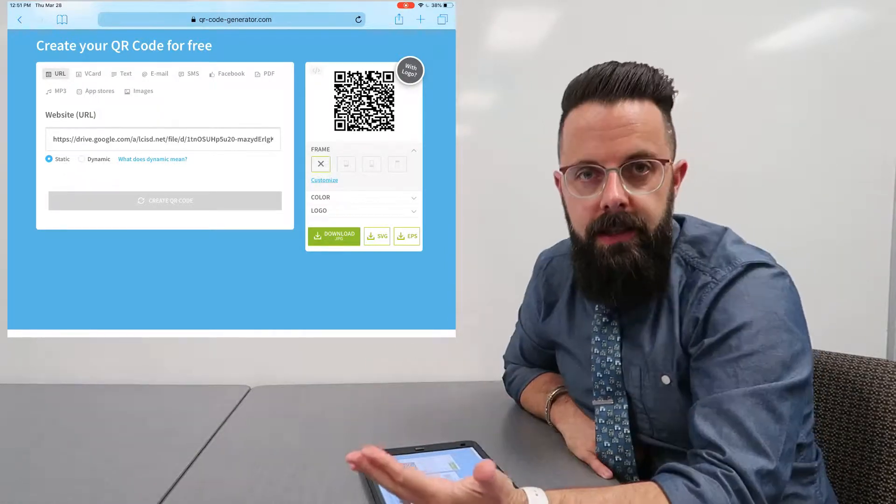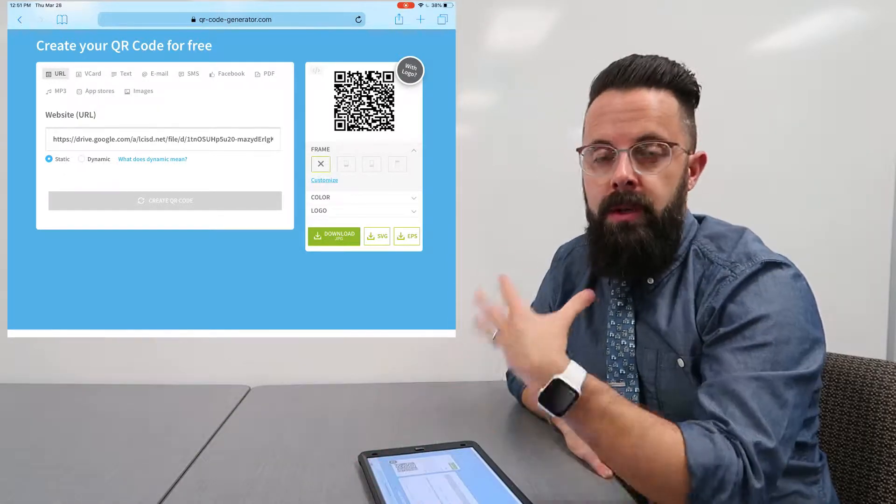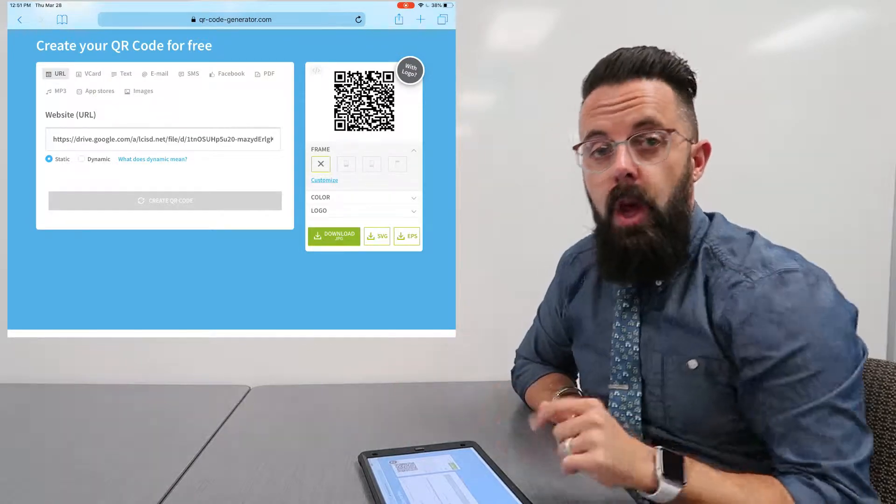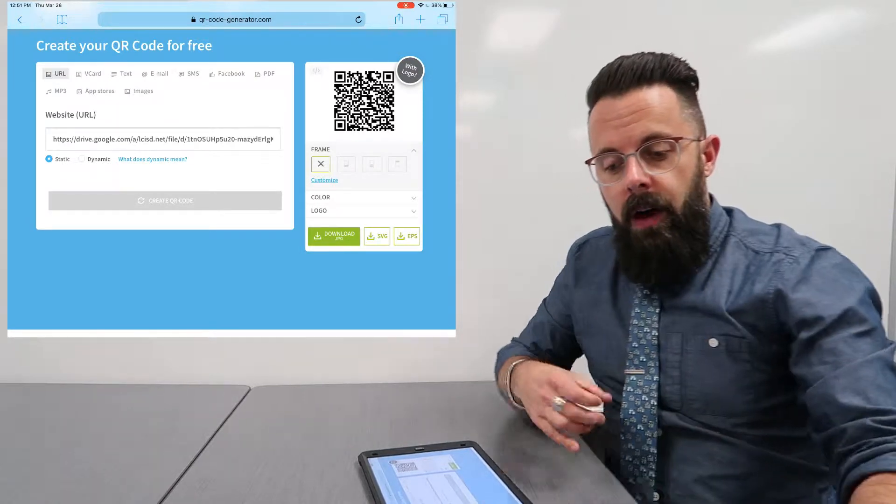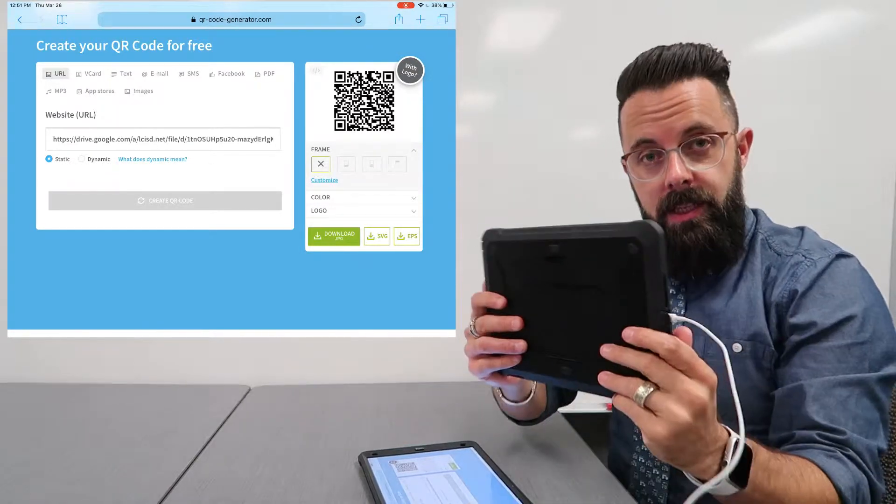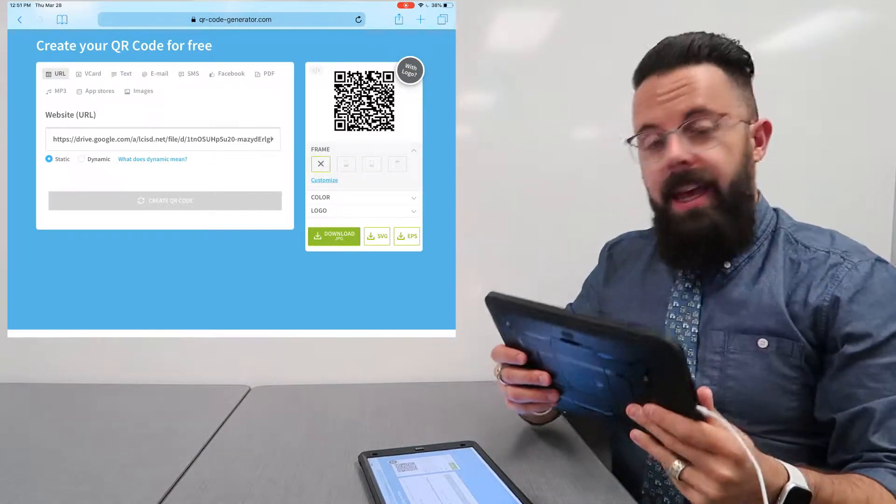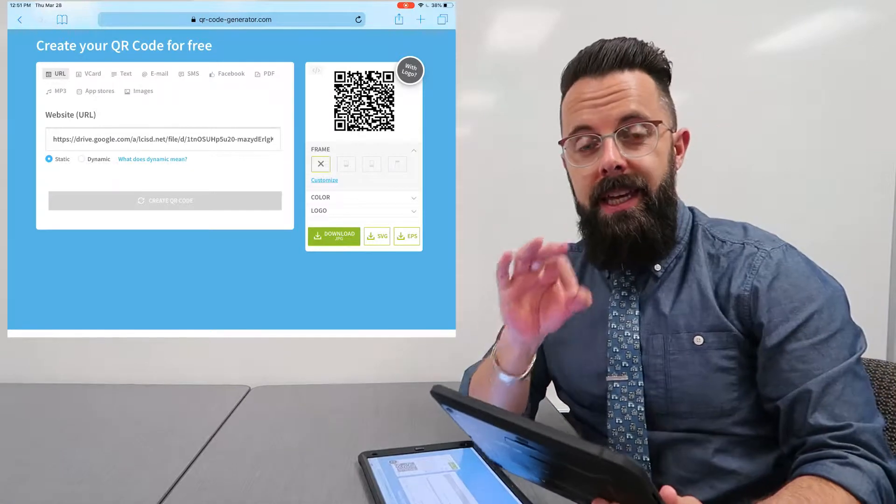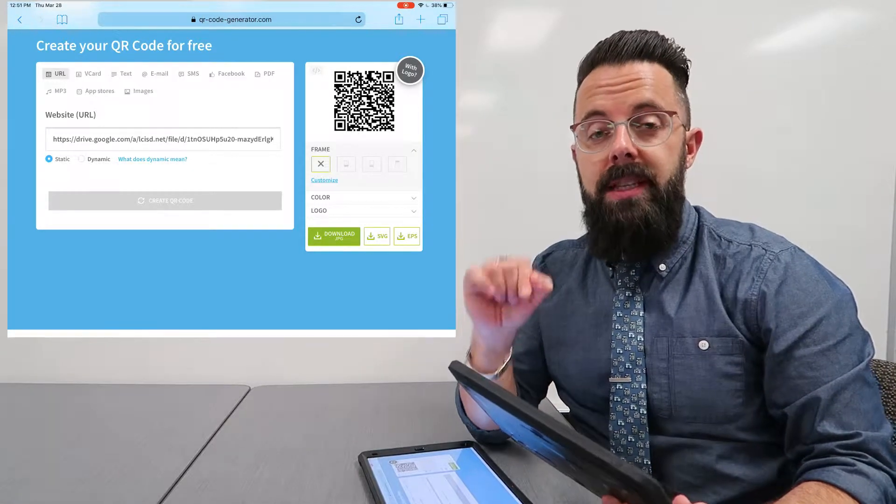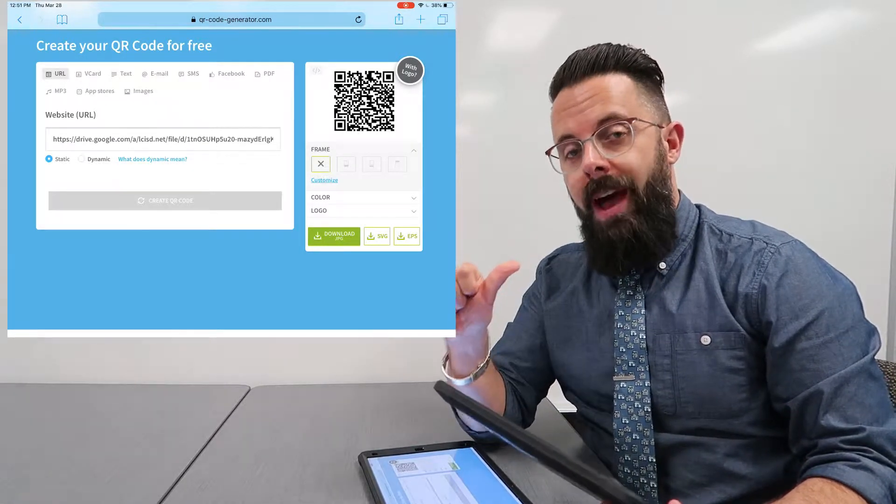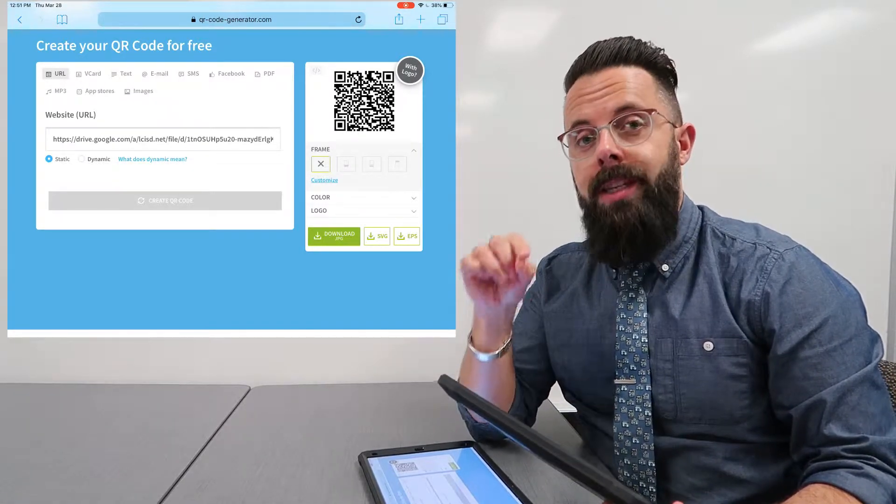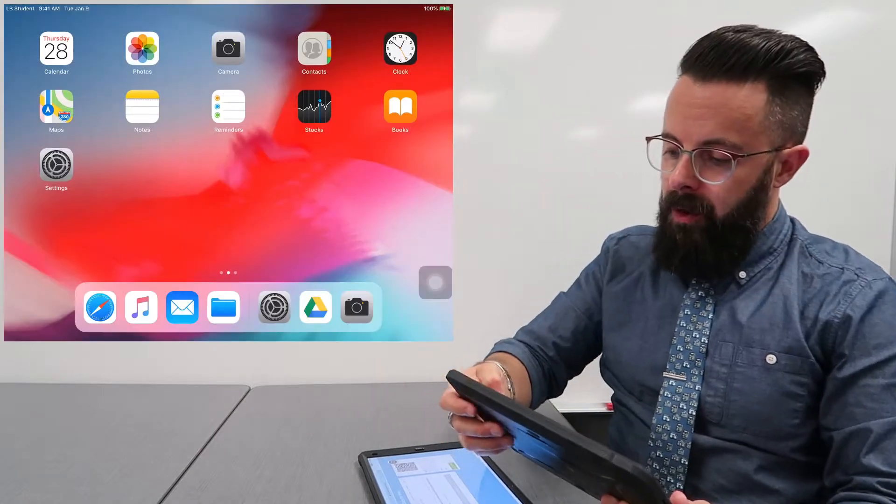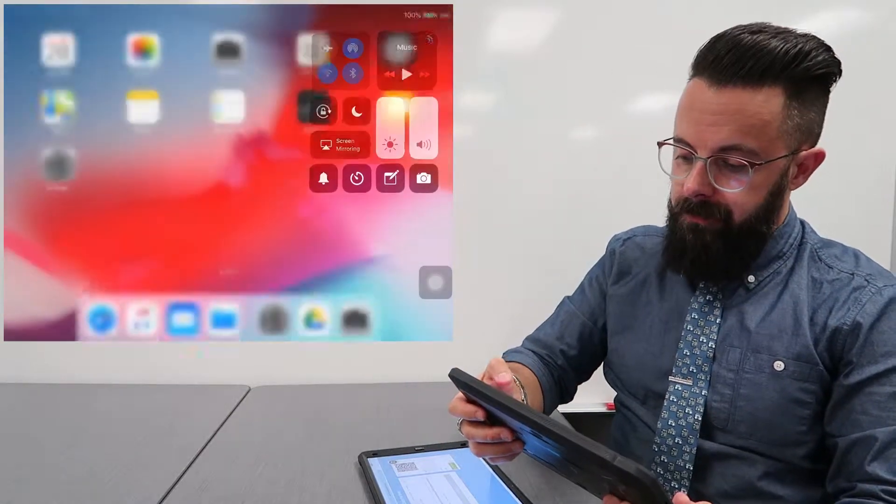All right, so now I'm going to get my student iPad and let's see if this works. Now the big key to this is the students have to have Google Drive installed and logged in on their iPad. So I'm going to pull up the camera.